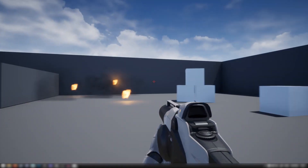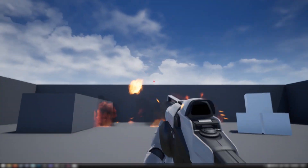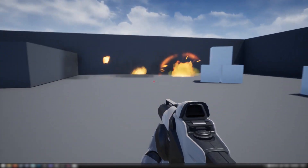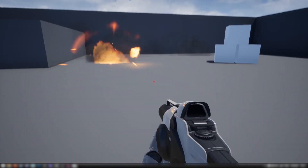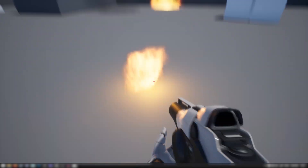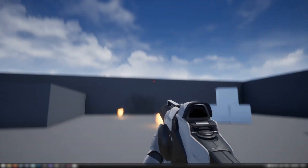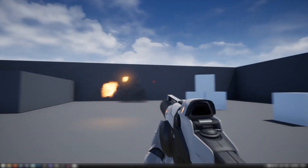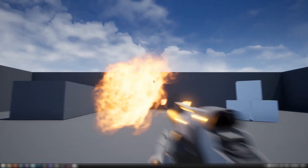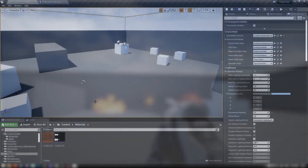Hey guys, how's it going? Let's do something fun — let's make something really cool. We're gonna lob around some fireballs, play with some interesting effects and see what we can make happen.